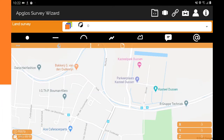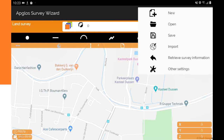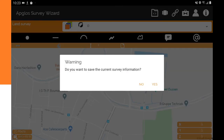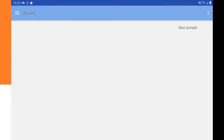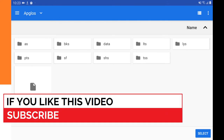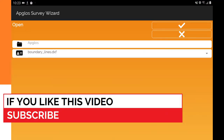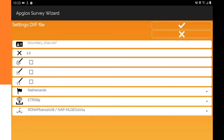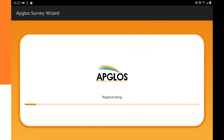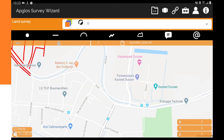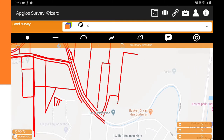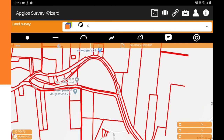The first method to get your property line data into AppLoss Survey Wizard is to open a file with that data. To do that, you go to menu, then open. Then we go to the folder where the property lines are and select the folder. Then you select the file and click OK. Check the settings and click OK again to open the file. And as you can see, here are all the property lines from the file.